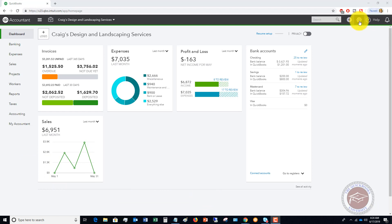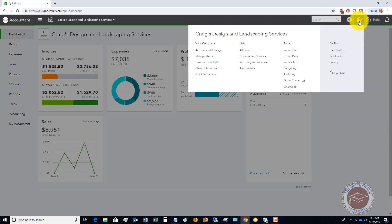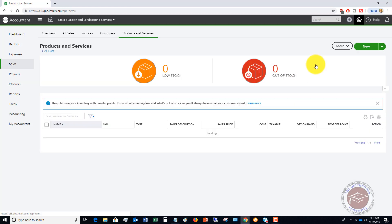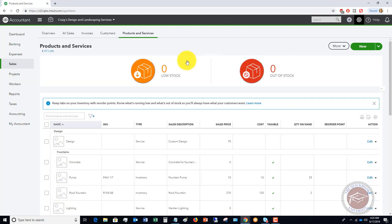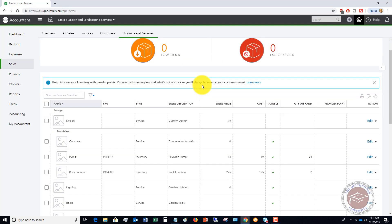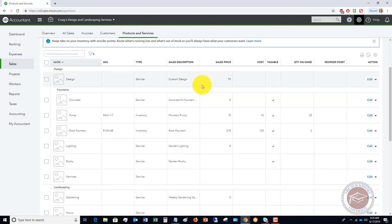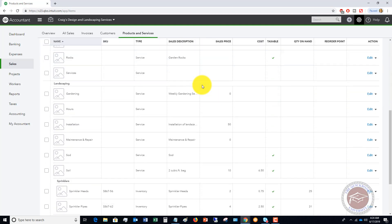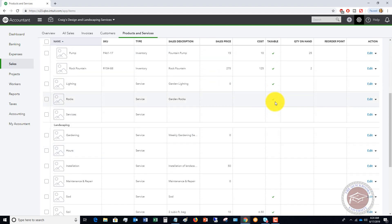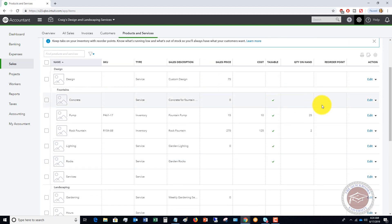Go up here to your lists and then to products and services. These are all the products and services that your business provides. We'll look at this pump, which is an inventory item. You'll see here quantity on hand is 25, but there is no reorder point.